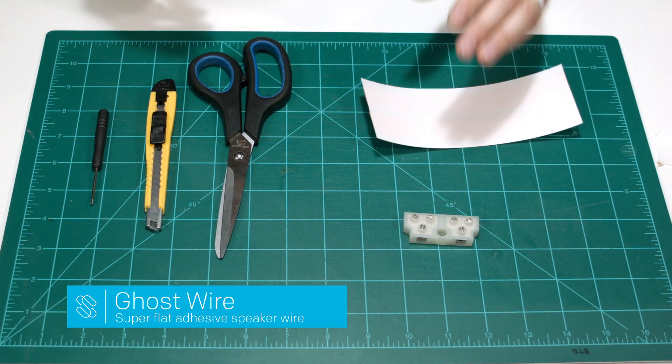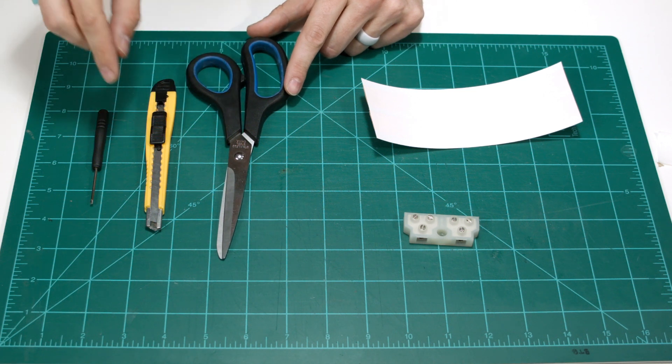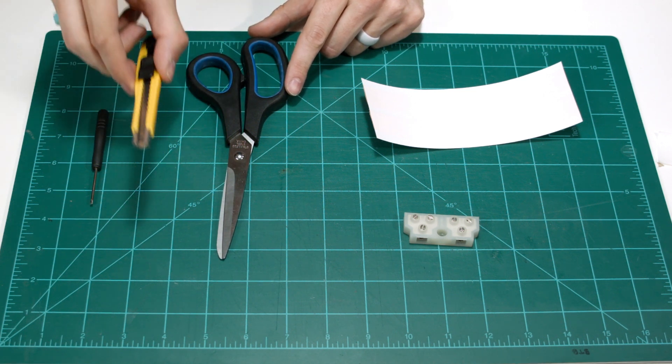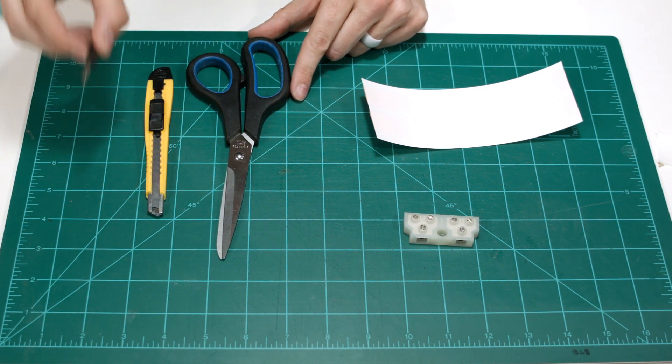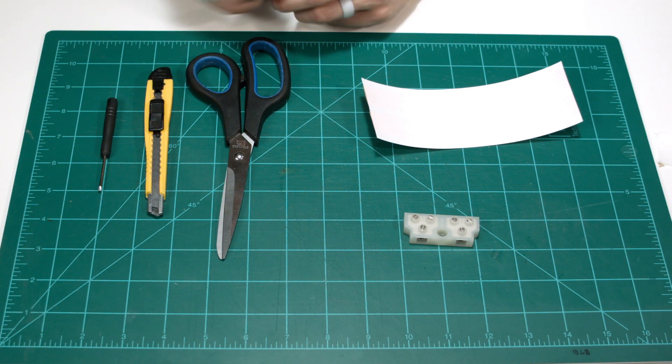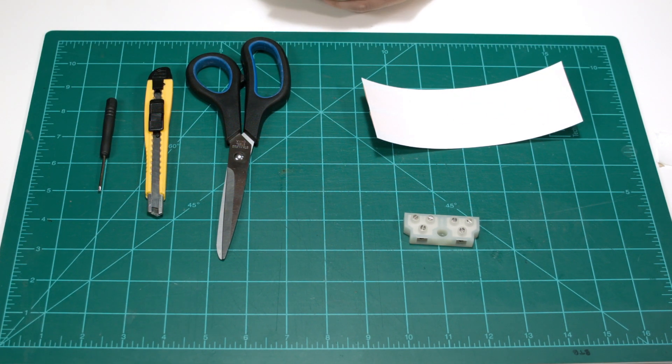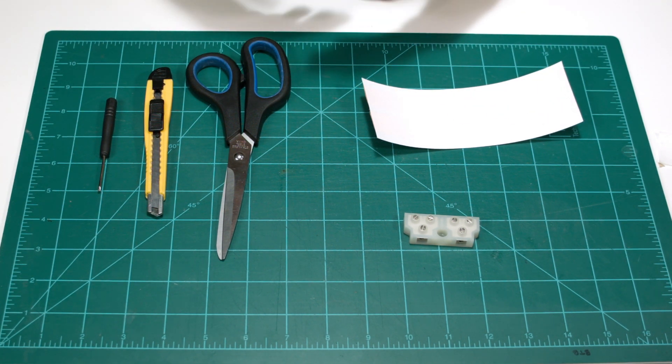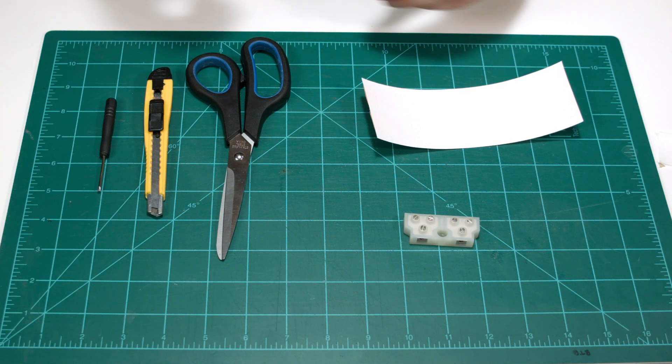So before installing we need three things: scissors, a razor blade of some sort, and a small flathead screwdriver. And note this should usually be done before installing on a wall, floor, or ceiling when possible.